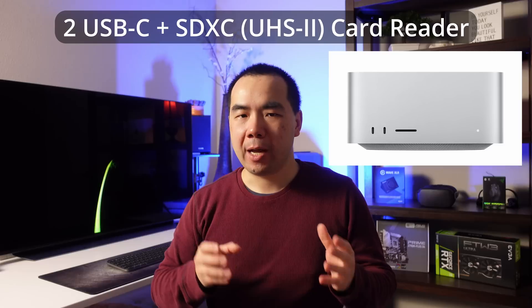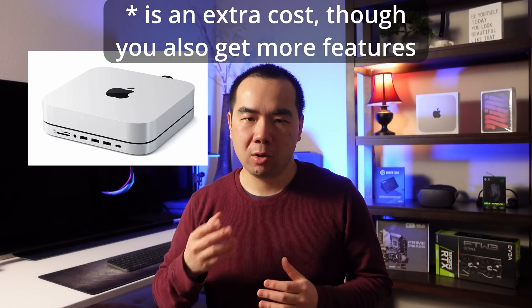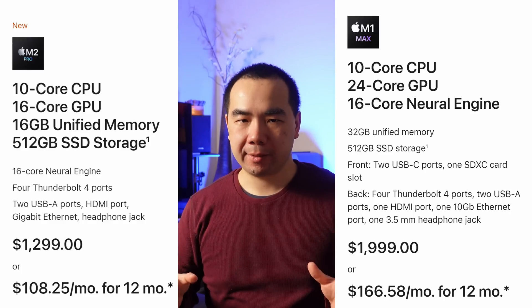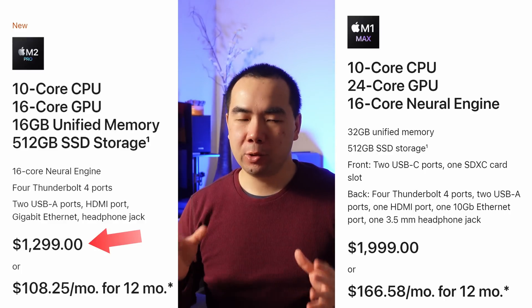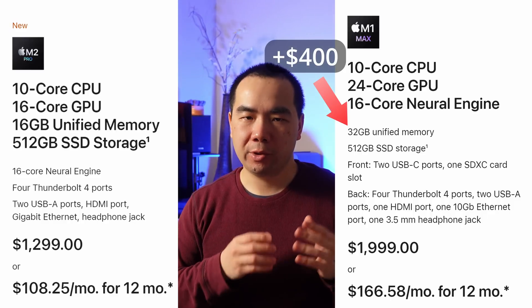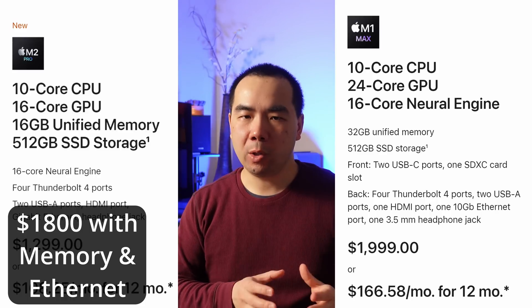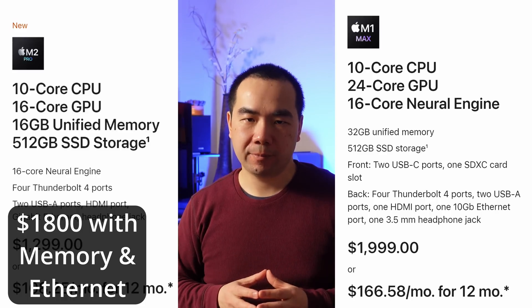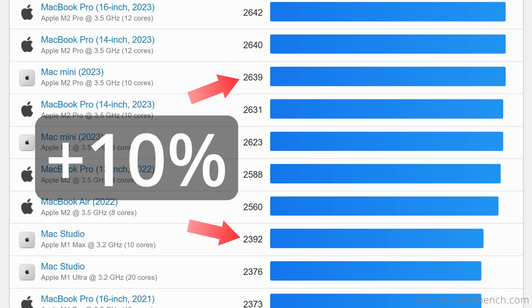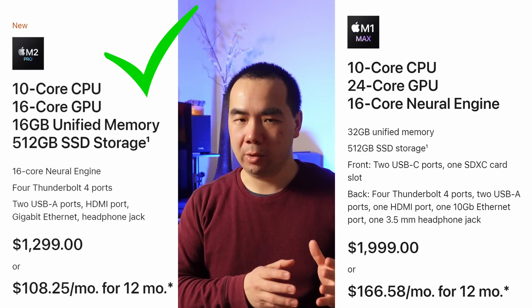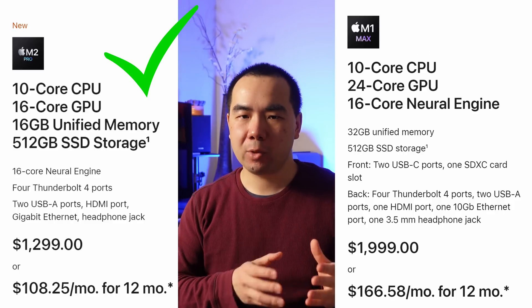As for ports, the Mac Studio has the addition of USB-C ports in the front along with an SD card reader — convenient, but it isn't difficult to use a hub or card reader if necessary, especially on a desktop you don't need to keep unplugging. When it comes to price, the base M2 Pro Mac Mini starts at $1300, but it lacks 32GB of unified memory (a $400 upgrade) and 10GB Ethernet (a $100 upgrade). Add those and it becomes $1800 — only $200 less than the Mac Studio's base price of $2000.